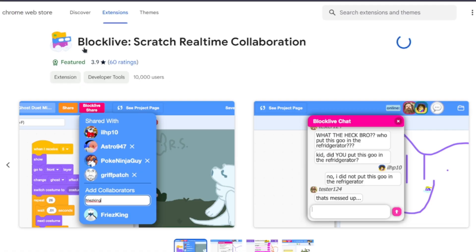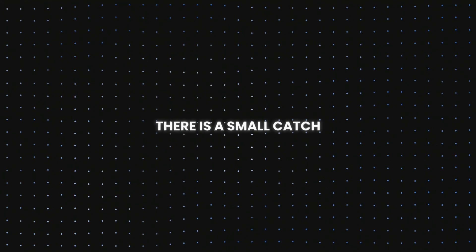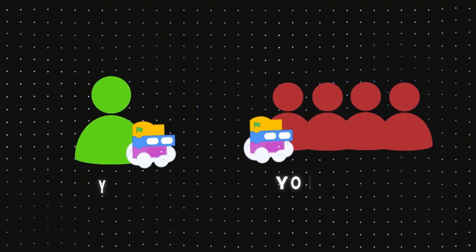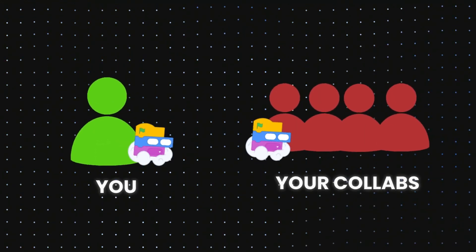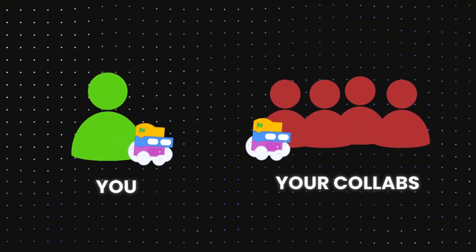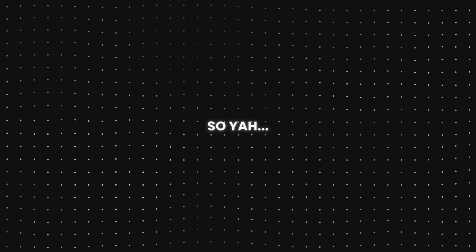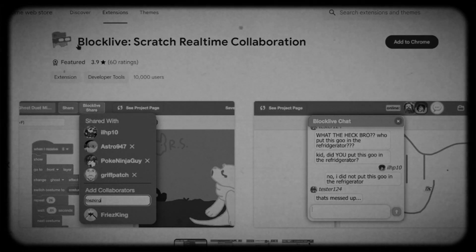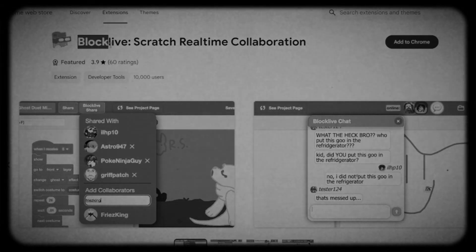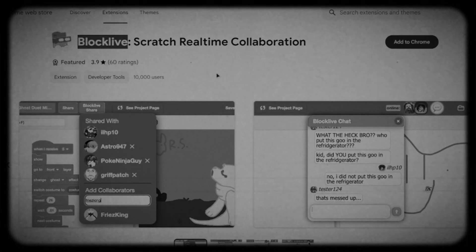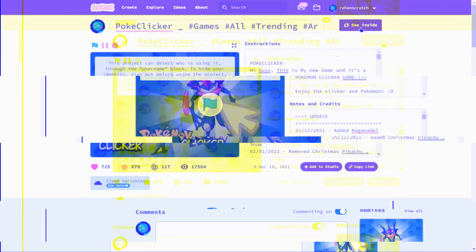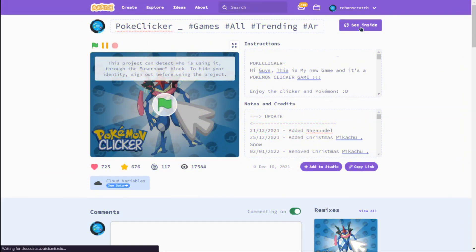Once installed, you're basically done, but there's a small catch: your collaborators that you'll be working with on the project need this extension too. So yeah, all of you must have this extension for seamless real-time collaboration.